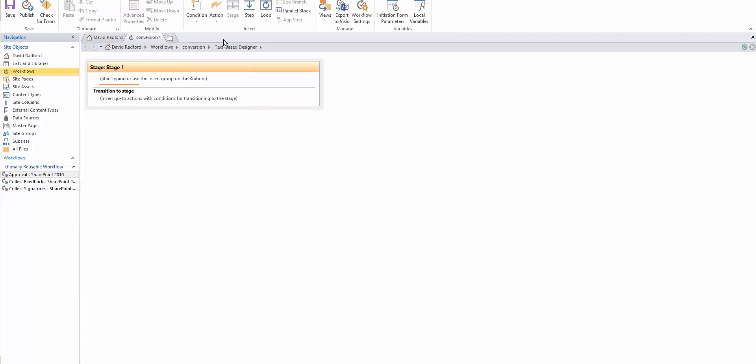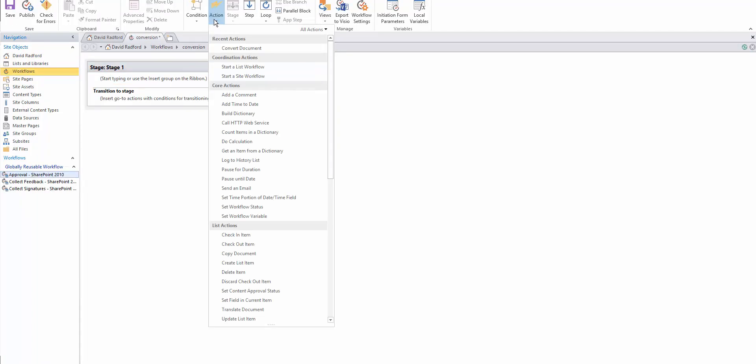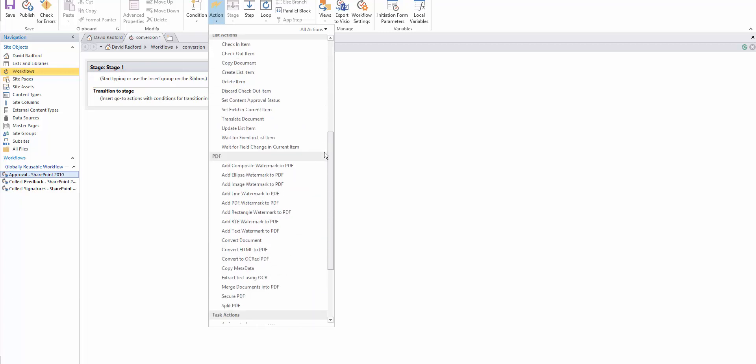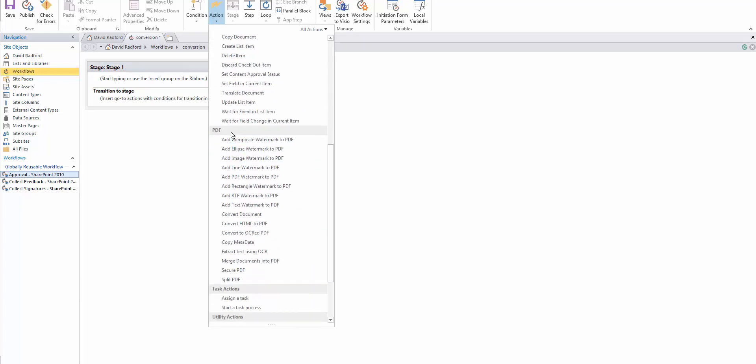So in order to check to make sure everything's been installed correctly, we go to actions, we scroll down, and here we see all of our PDF actions installed, so we know it's working.